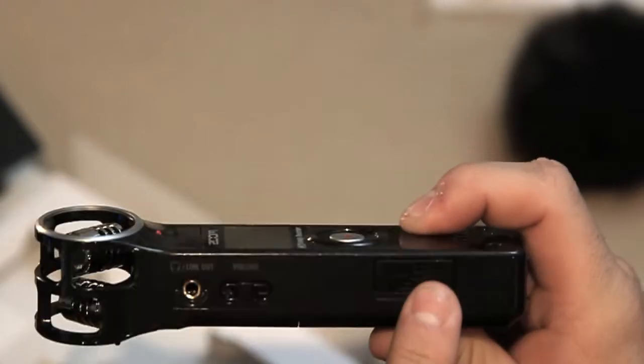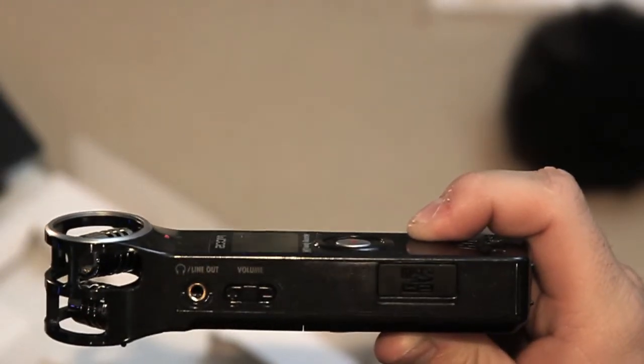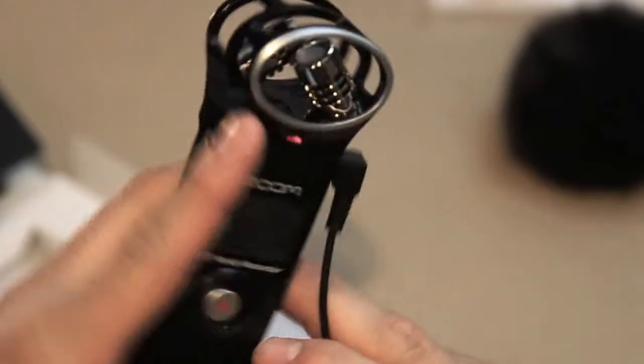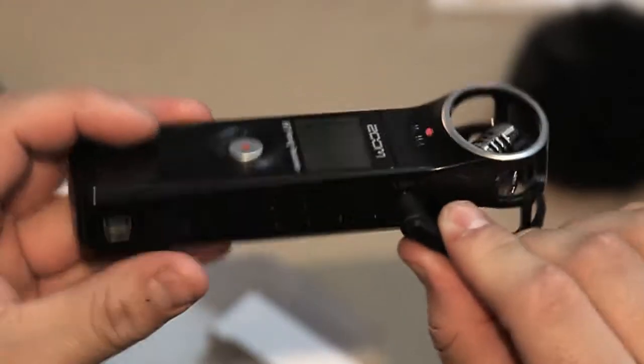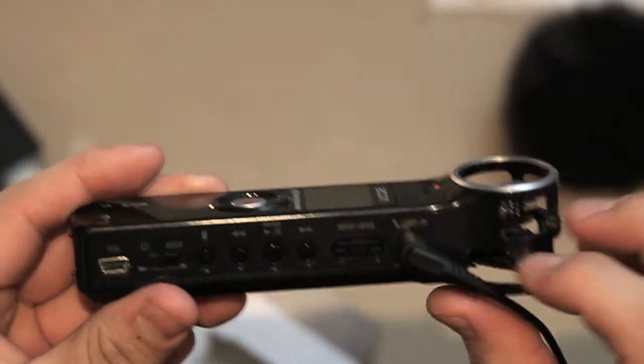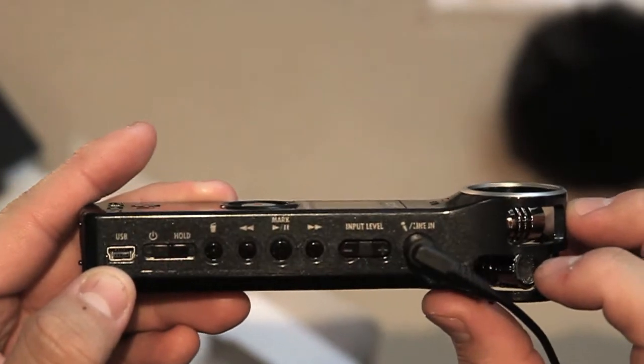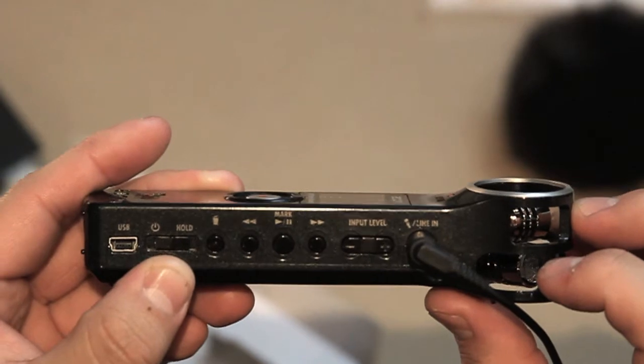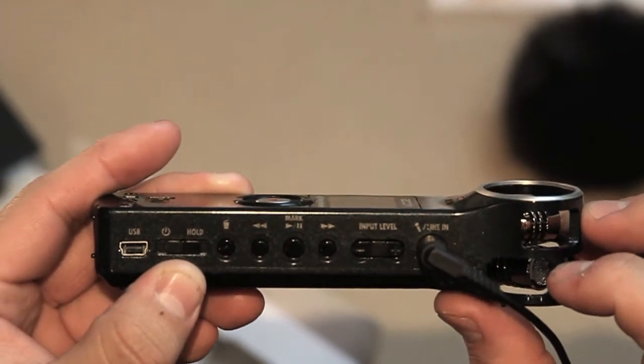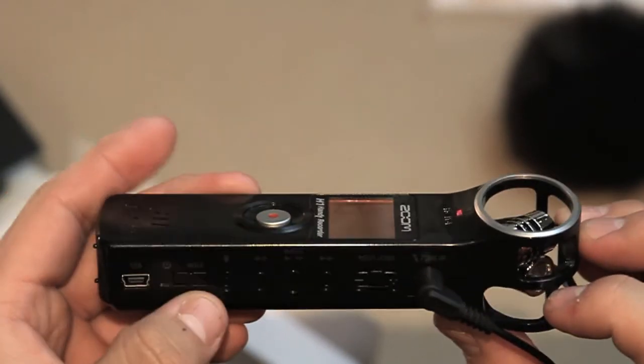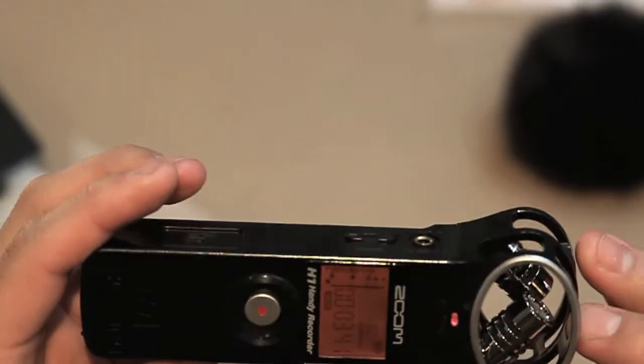On this side is a slot for the micro SD card. On the other side you have the USB, you have the power which you can also put on hold.